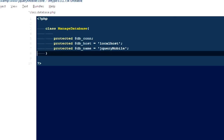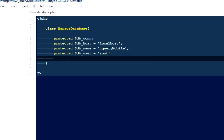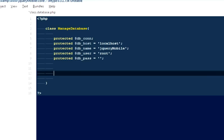We haven't created this database yet but we can key it in and later we will create a database for it. Next I'm going to add 'protected $db_user' set to 'root', and the last one is 'protected $db_password' — for my local server I don't have any password.